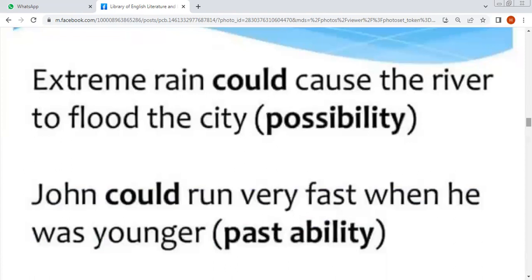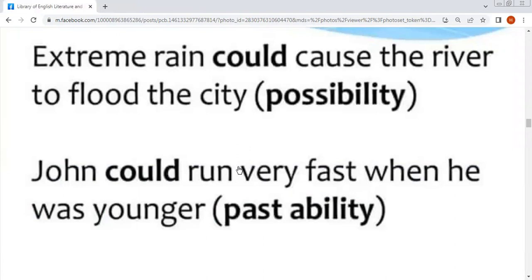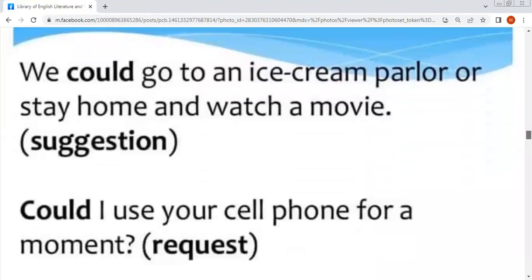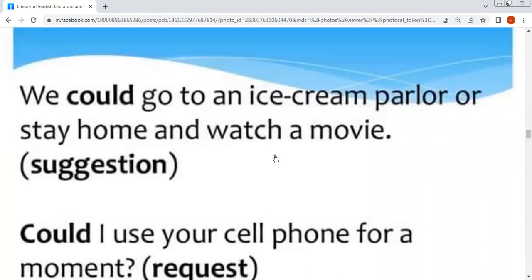'John could run very fast when he was younger' — یہ past ability ہے، کہ وہ بہت تیز بھاگ سکتا تھا جب وہ جوان تھا۔ Suggestion کی example: 'We could go to the ice cream parlor or stay home and watch a movie' — اُس نے تجویز دی ہے۔ یاد رکھیں جب بھی تجویز دینی ہو تو always use 'could'. Request: 'Could I use your cell phone for a moment?'